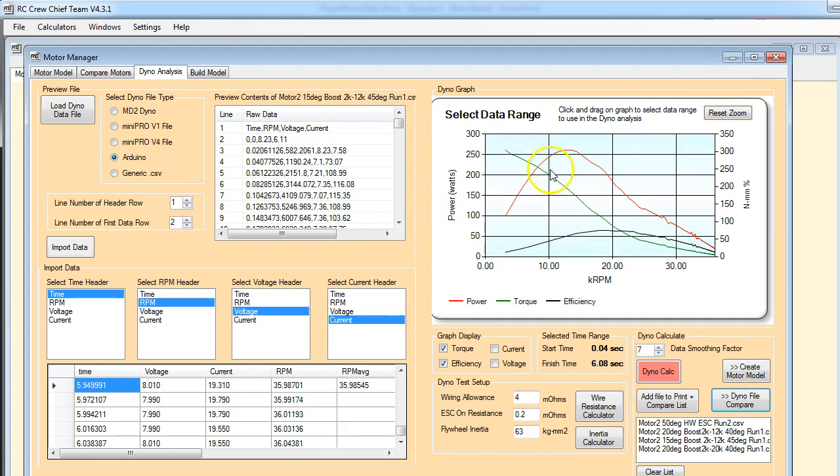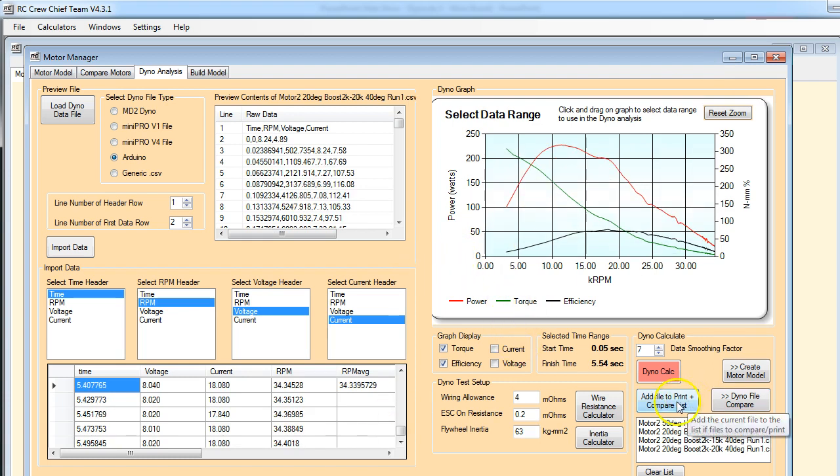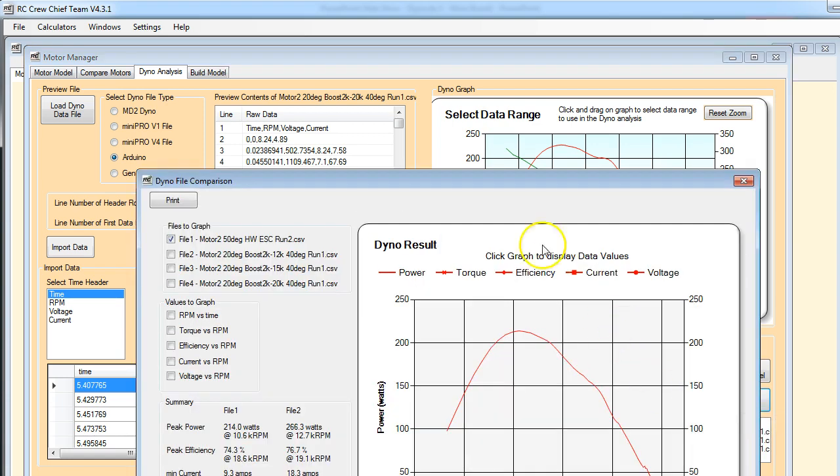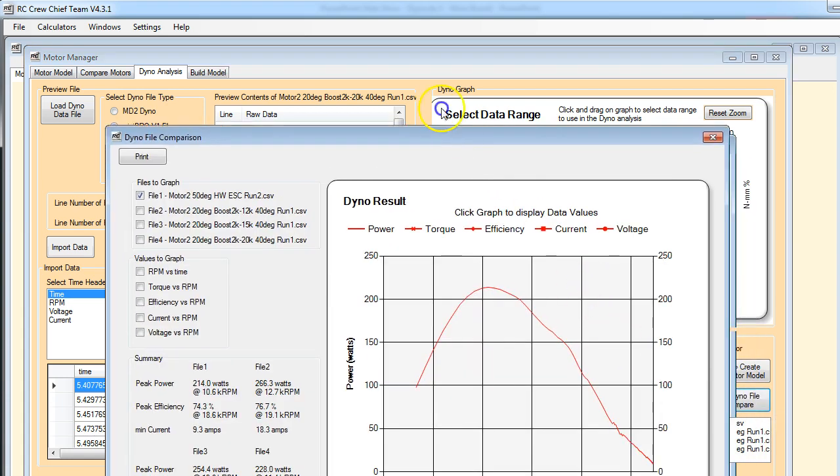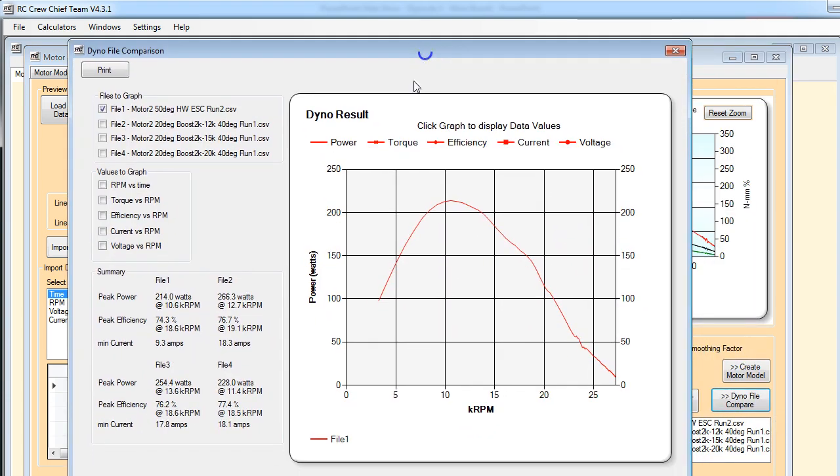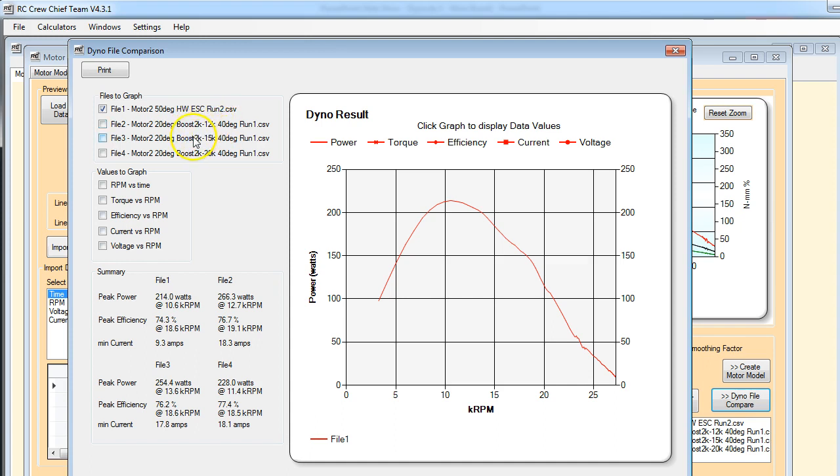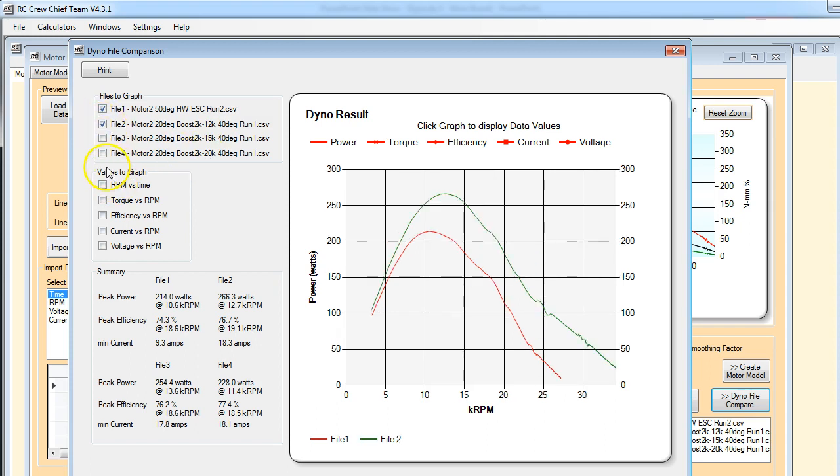Okay, I'm going to load in some other ones and I'll be back in a second. Okay, so I've loaded some more files in here. And what I'm looking at this time is, there's our big boy, the 2K to 12K, 40 degrees. Then I did a 2K to 15K. This is the range the boost is being applied over. And a 2K to 20K.